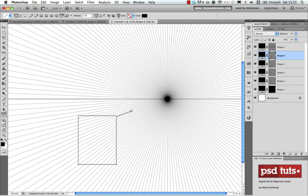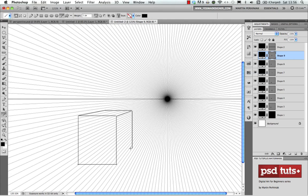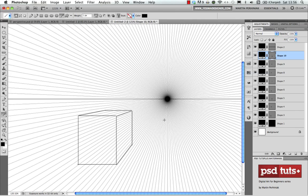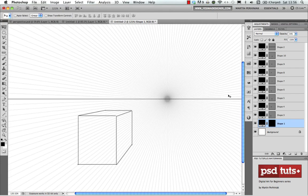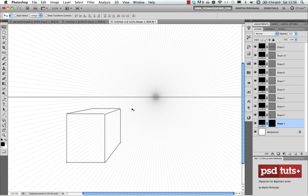I'm creating a box using these guidelines. For straight vertical or horizontal lines I hold down Shift; otherwise I just follow the perspective lines on the grid. You can also change the opacity of the grid layer if it's too distracting while drawing — I'll set it to 30%. By saving this custom shape it's really simple to quickly set up one-point perspective.